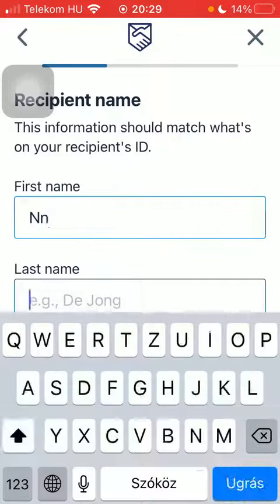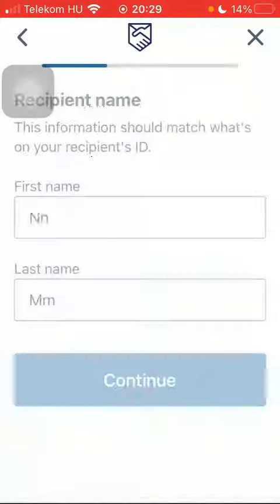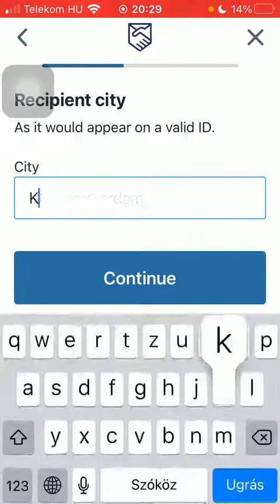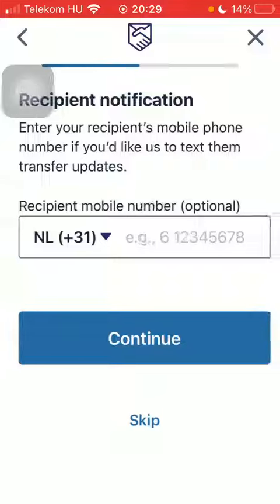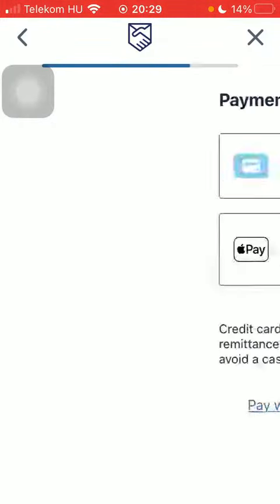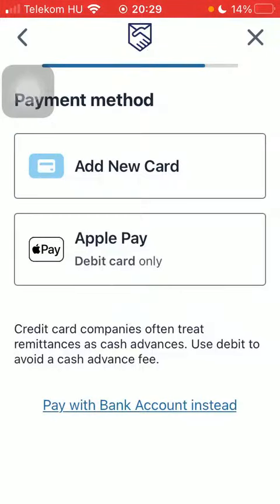Select the delivery method and pickup option. Then type in the name of your recipient and click on Continue. Type in their city — you can also add their phone number.